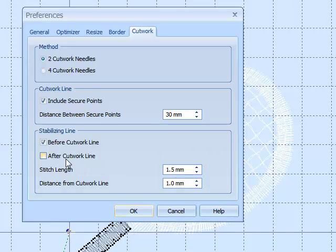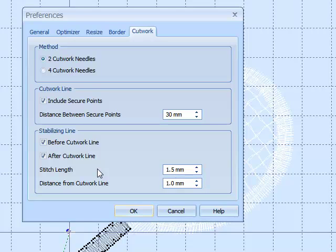We can also add a cutting line after, or stitching line rather, after the cut work line, which again adds to the security. If the material was rather delicate, I probably wouldn't add the after cut work line.